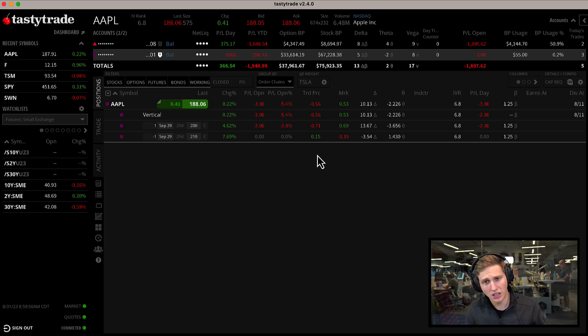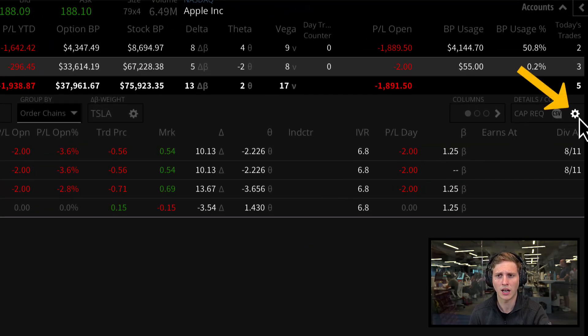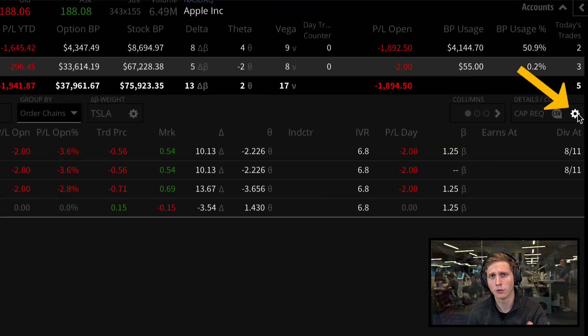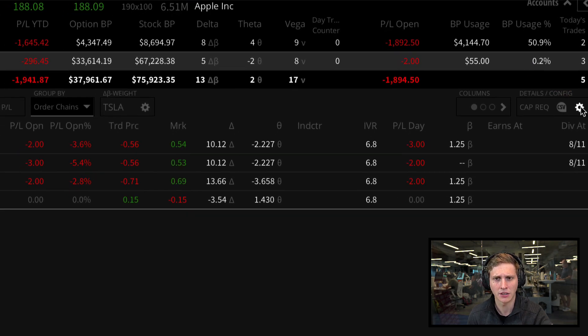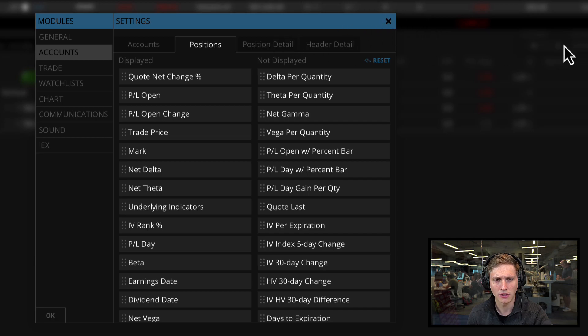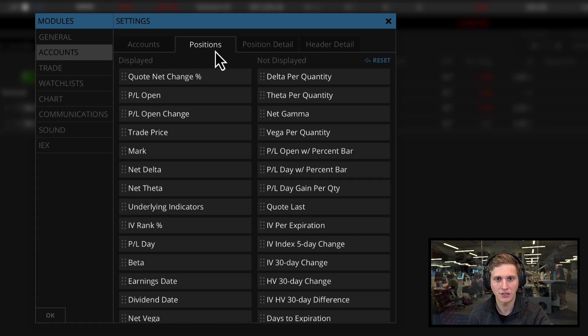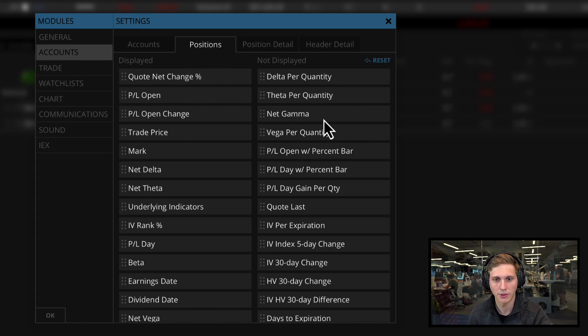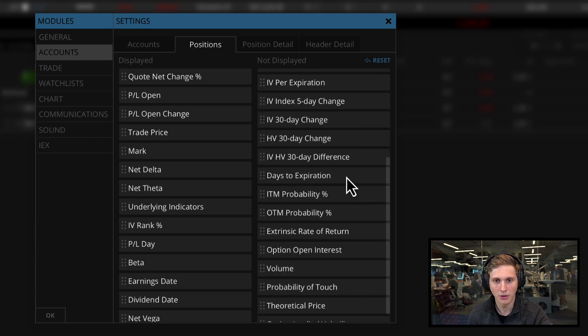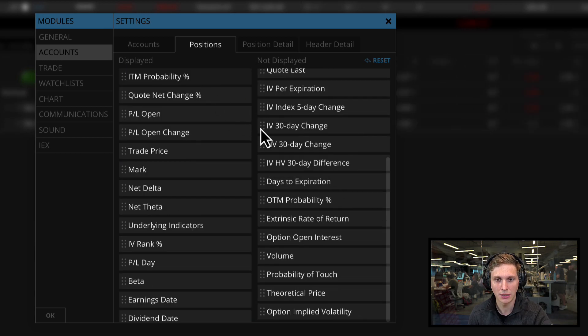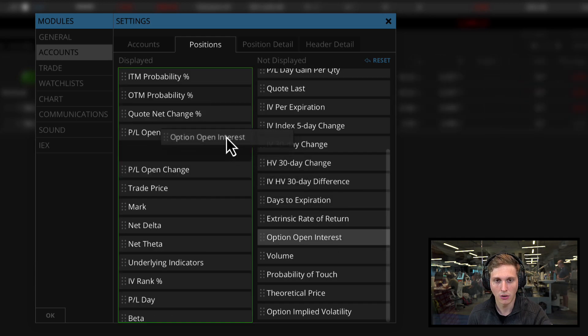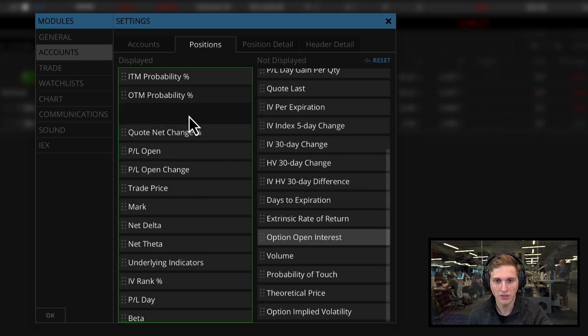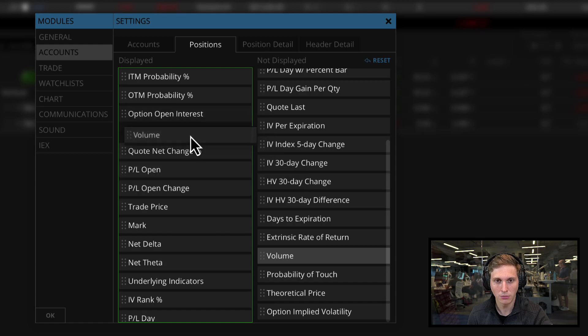In our positions tab, we also have some nice new columns that were originally in the trade tab, but we've added them in here as well. You can now go into our settings on our top right, then go to accounts and positions. On our left side we have displayed and on our right side we have not displayed.